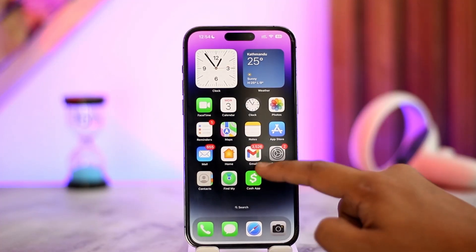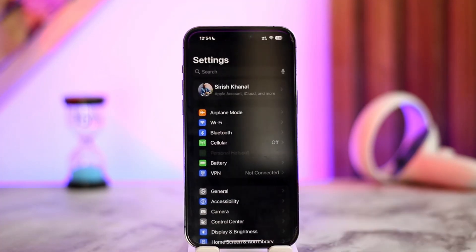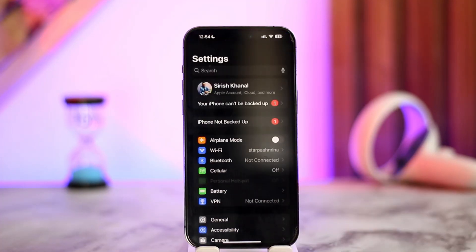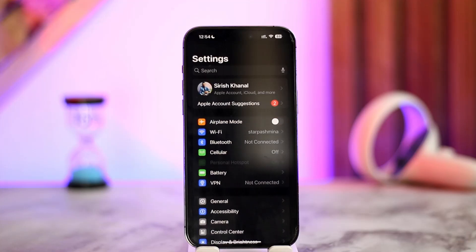First, launch the Settings app on your iPhone. Once you launch the Settings app, this is the type of interface that you will see.